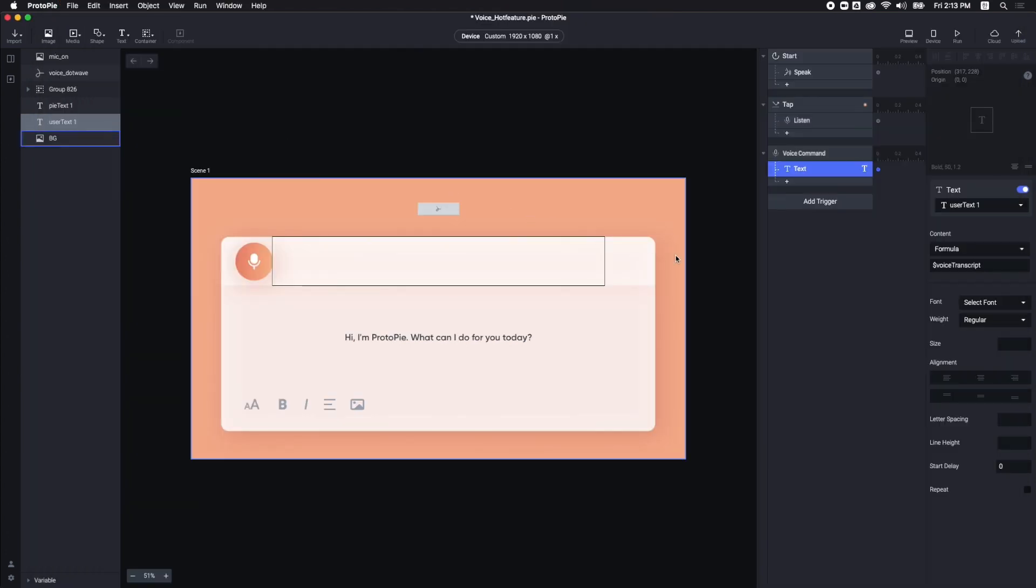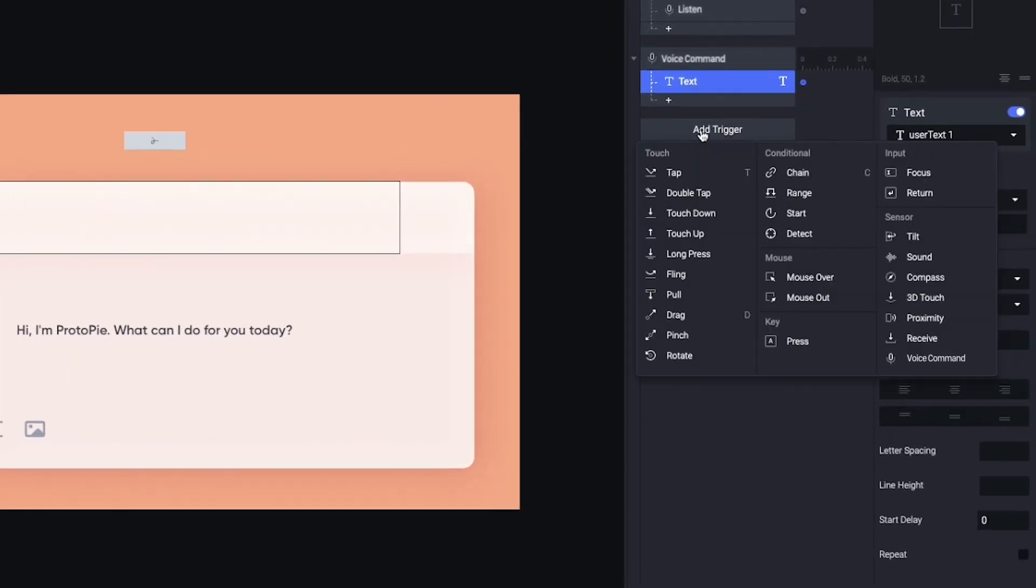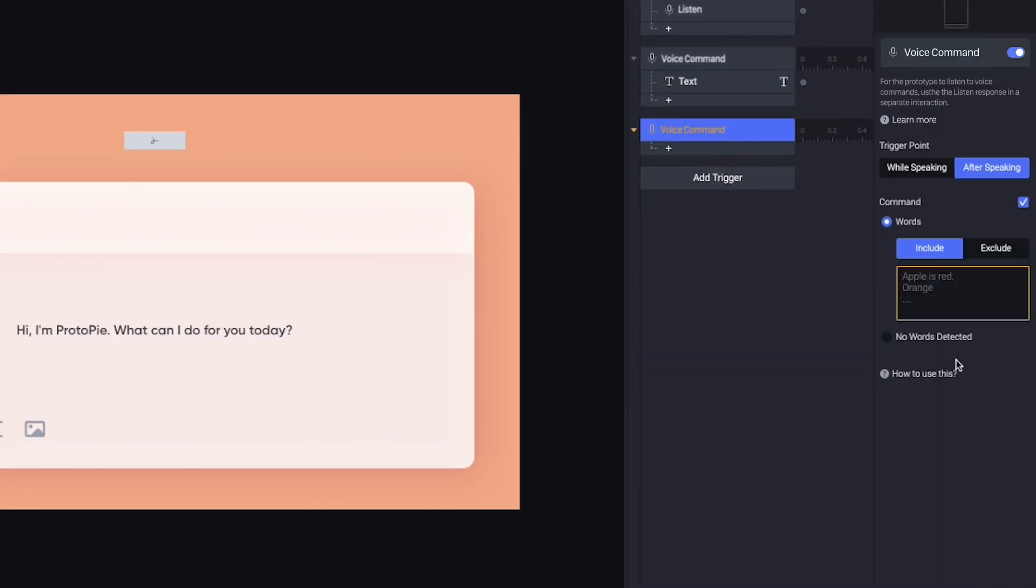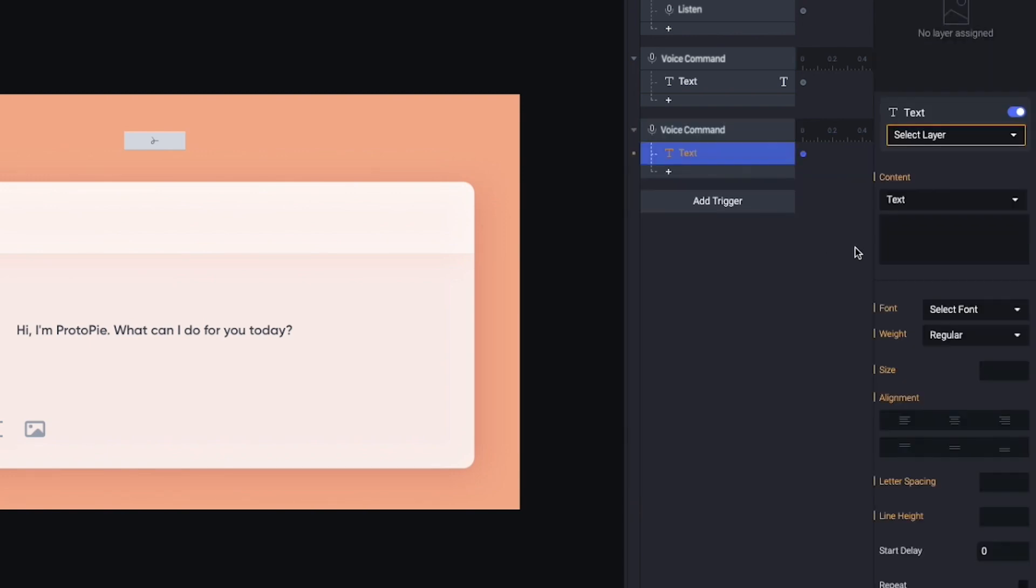Next, I want Proto-Pi to give me a different answer based on my command. Again, I'm adding Voice Command so that Proto-Pi can recognize my Voice Input. You want Answer Interaction to happen after my Voice Input. Then, choose After Speaking option. Here, I can type multiple command words using the Enter key. For example, Voice or Speech. If I mention them, this answer will appear on the screen.